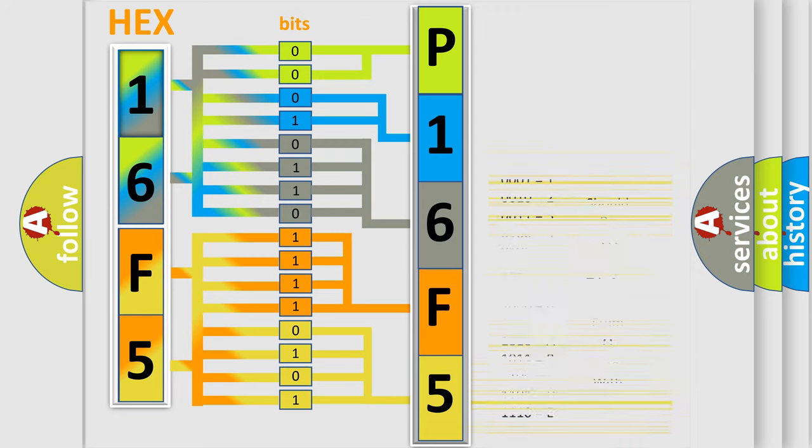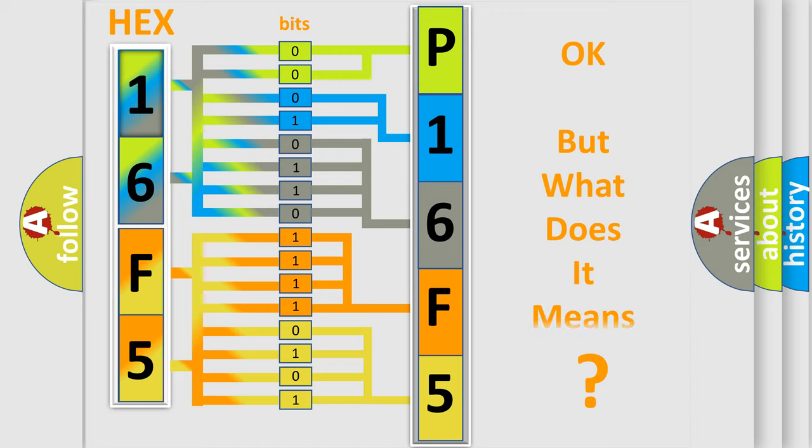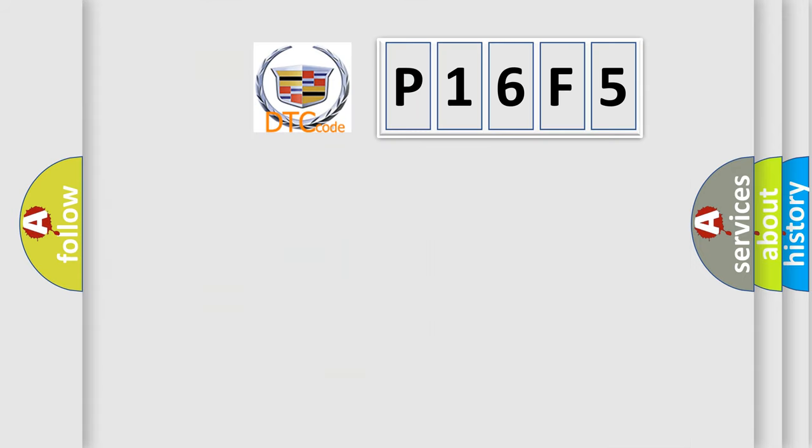We now know in what way the diagnostic tool translates the received information into a more comprehensible format. The number itself does not make sense to us if we cannot assign information about what it actually expresses.